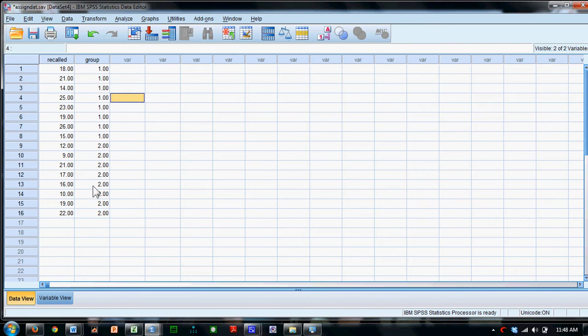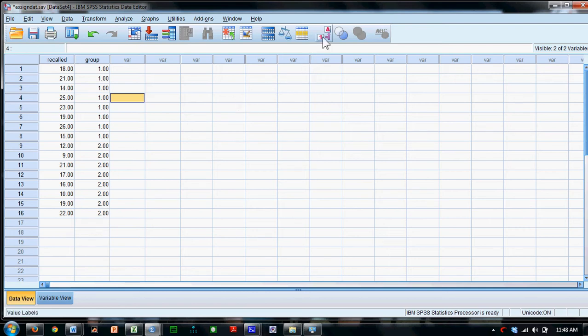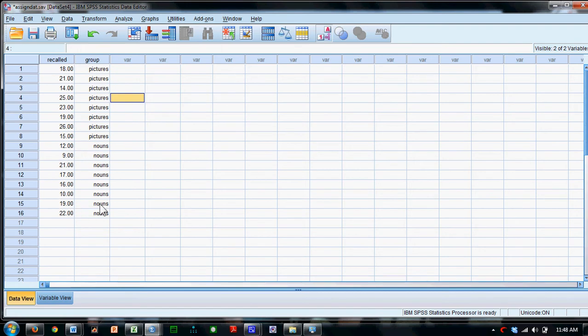Data from two groups is represented right here. The first group here, the second group here. If we toggle here, we'll see this is the data from the pictures group and this is the data from the nouns group.